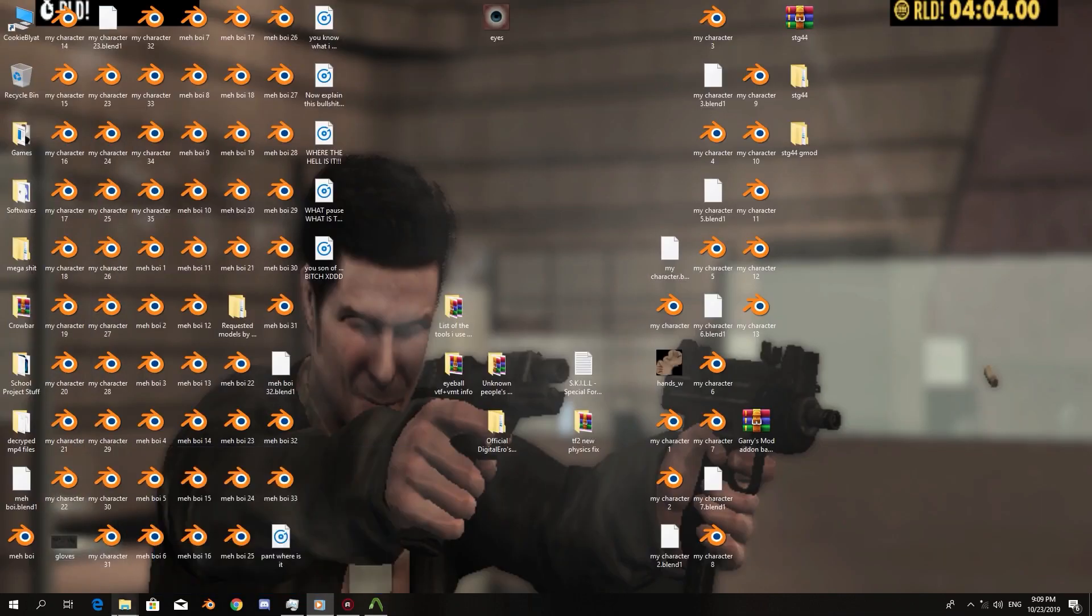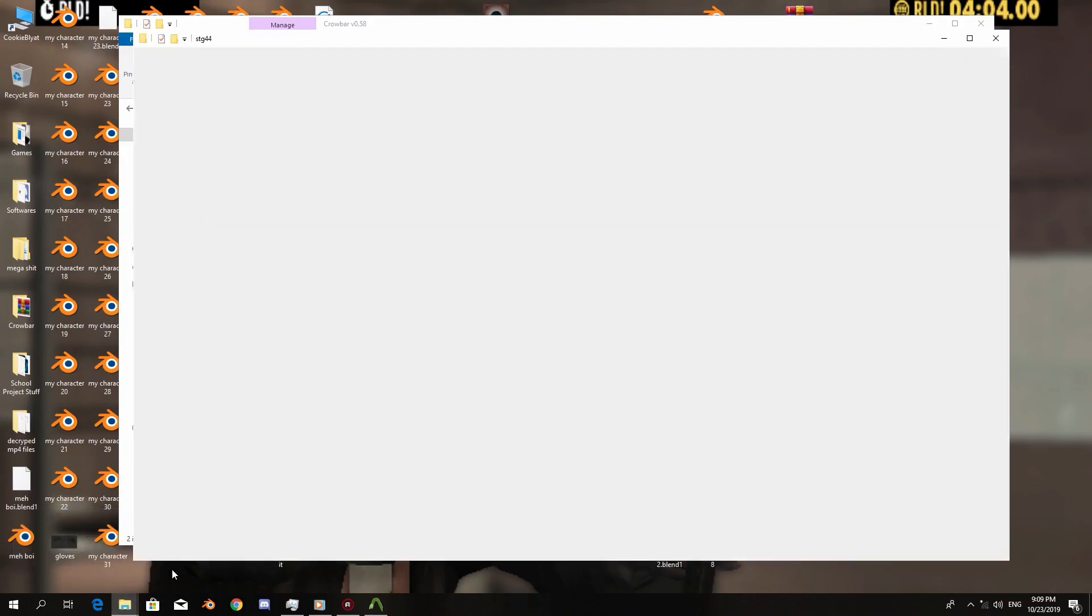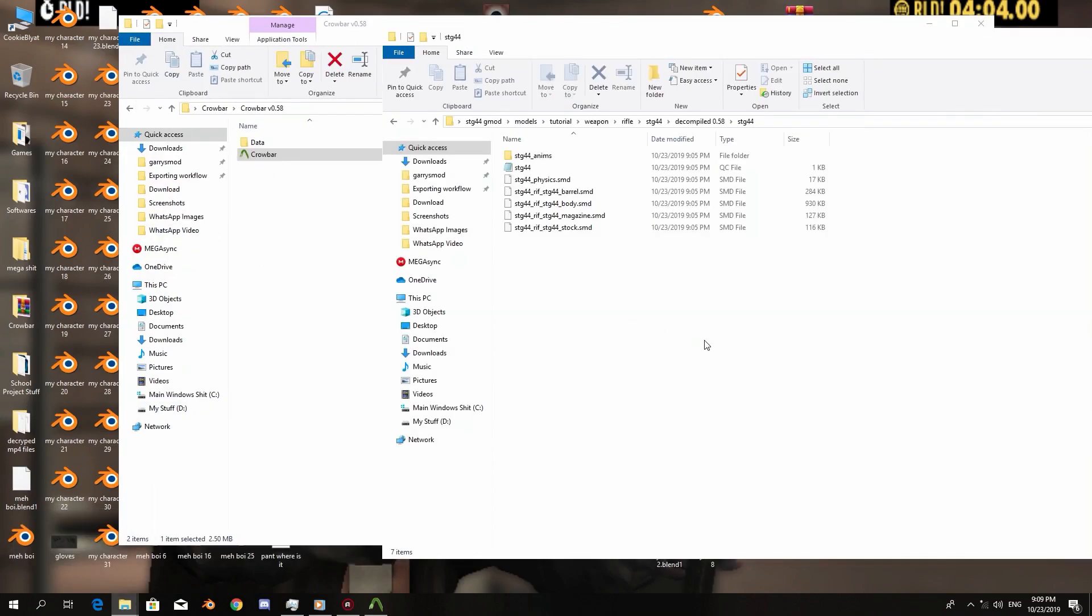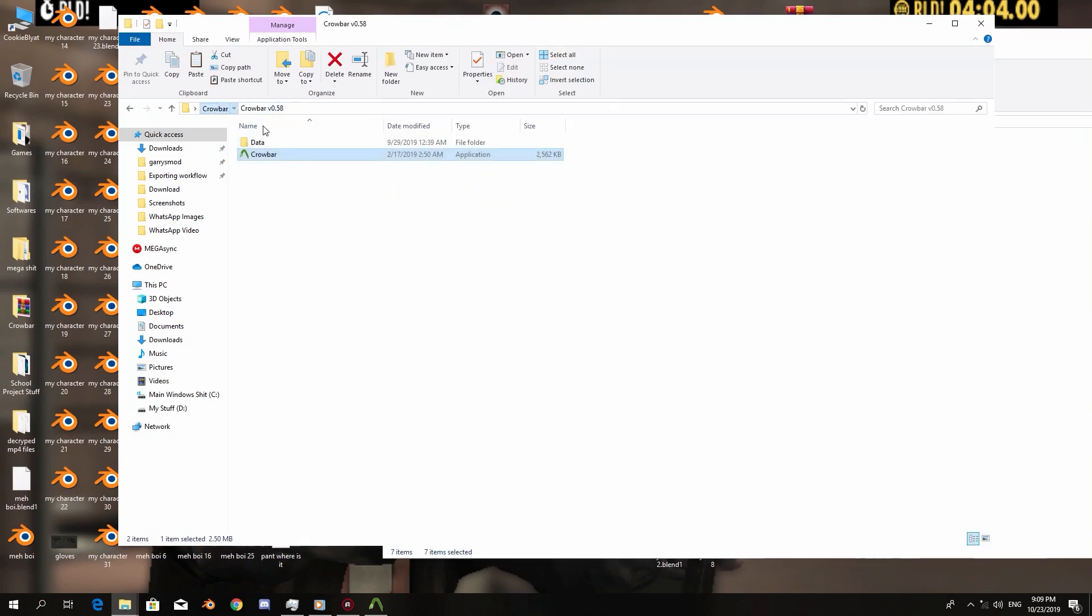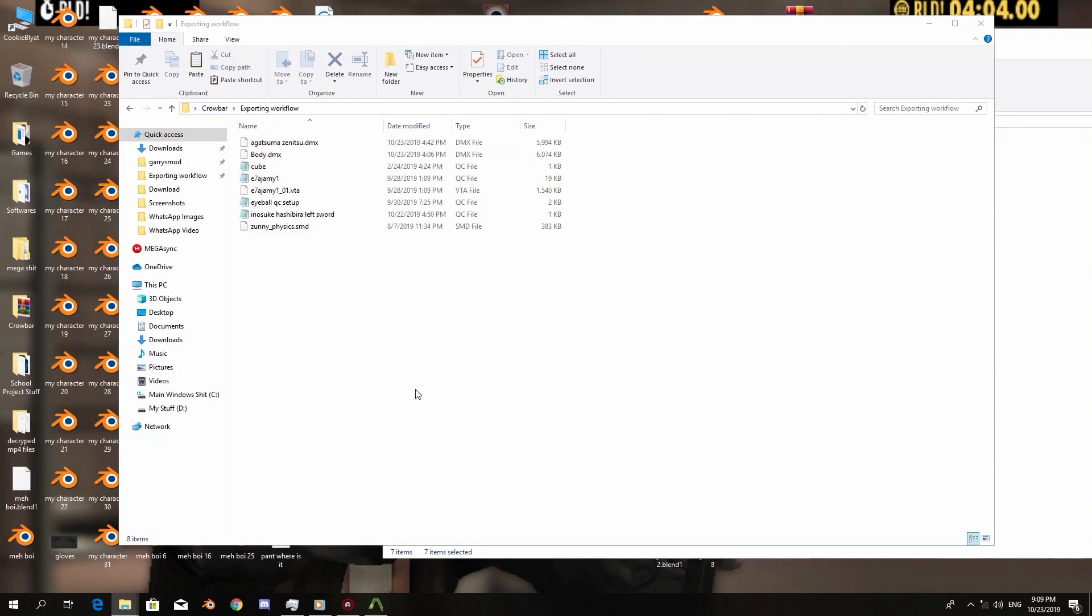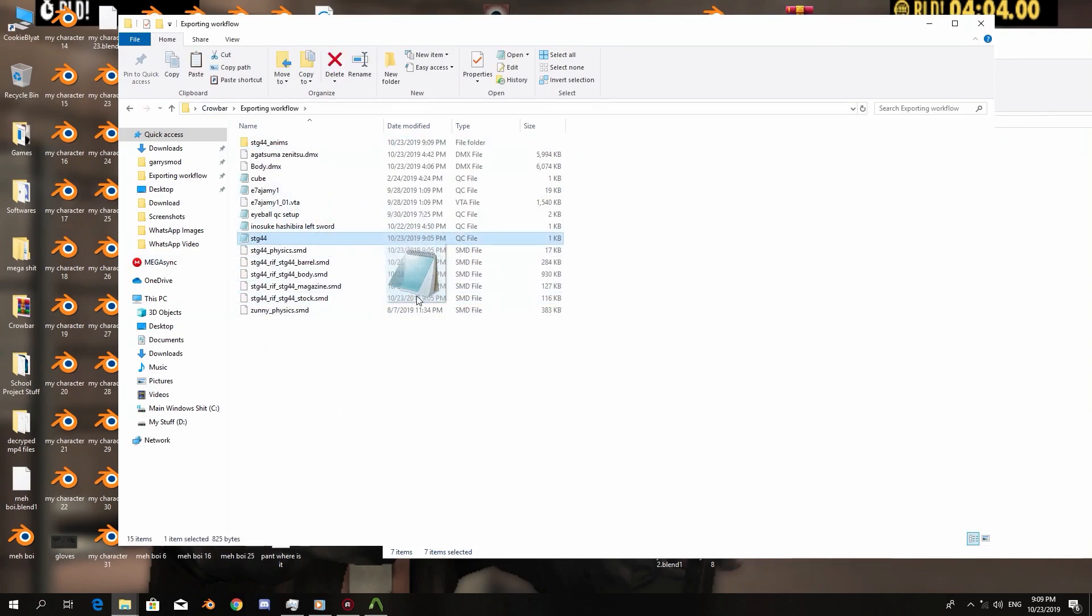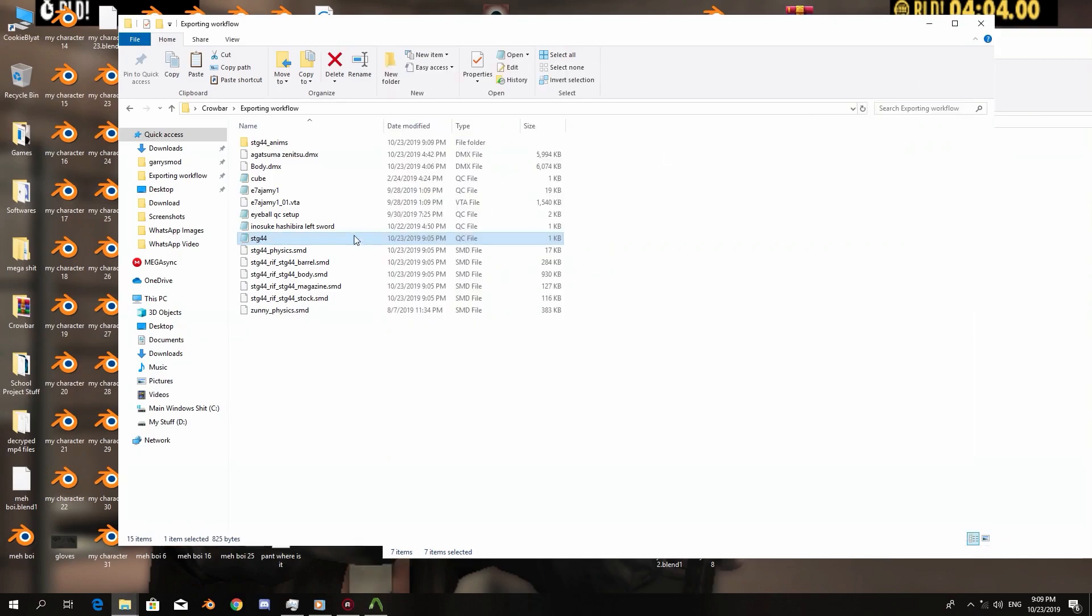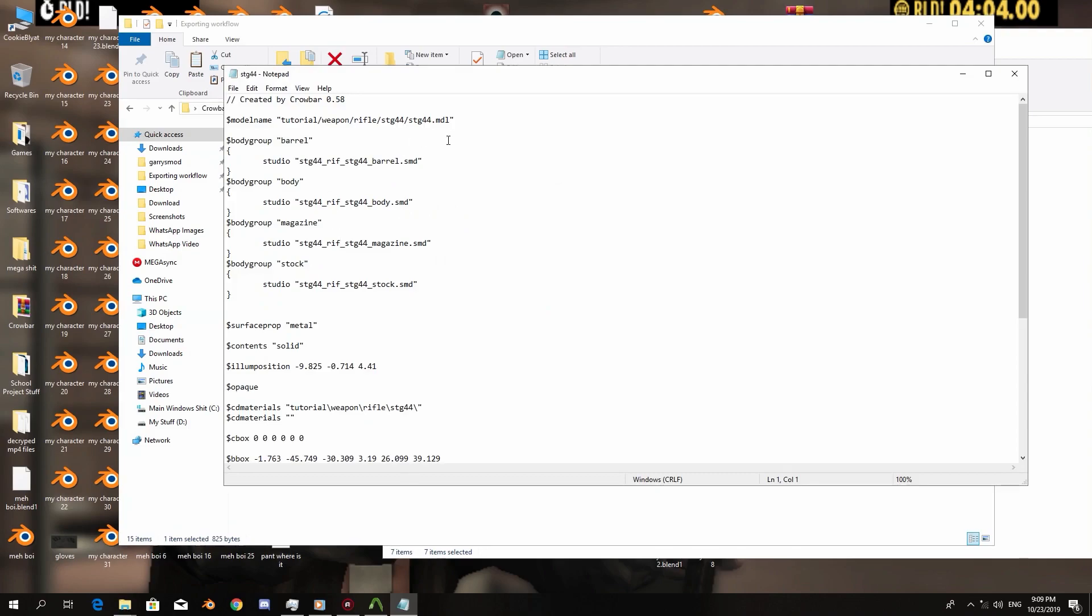But if you don't want to override the files, you can go to Crowbar, you can go to your own folder that you have made so you can work with the QC file. All right, now we go open the QC file for the STG 44 rifle. I just dropped it in there so I can make sure I'm there.